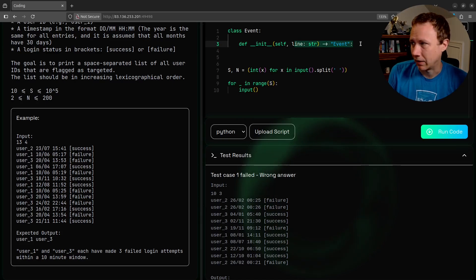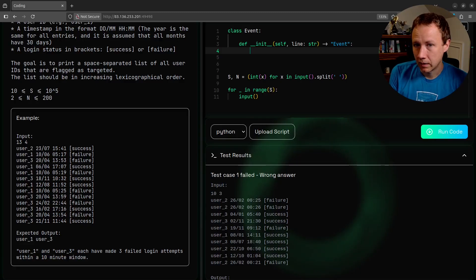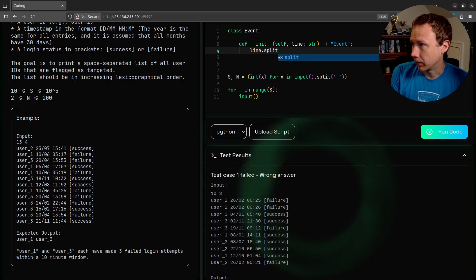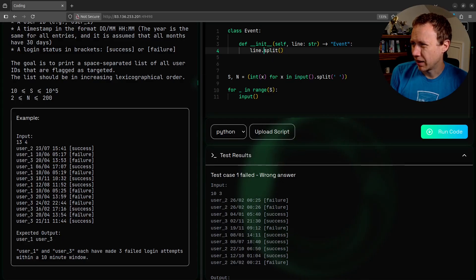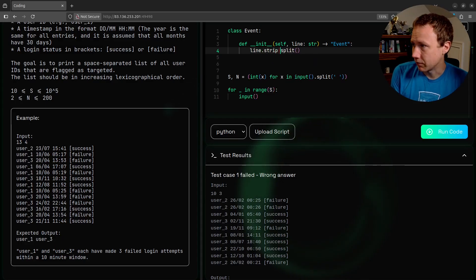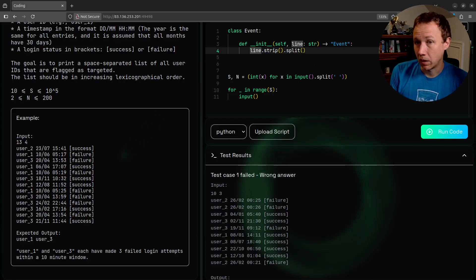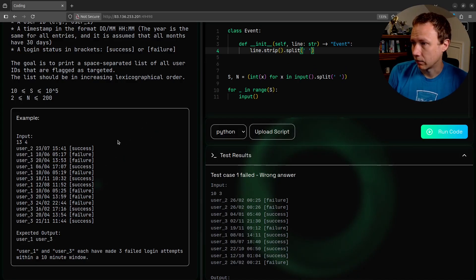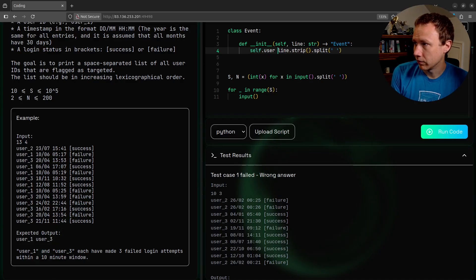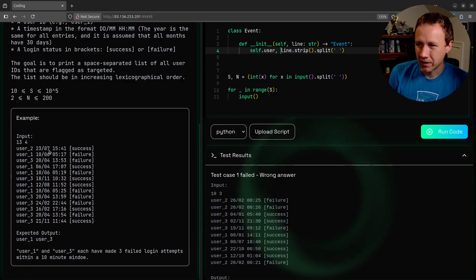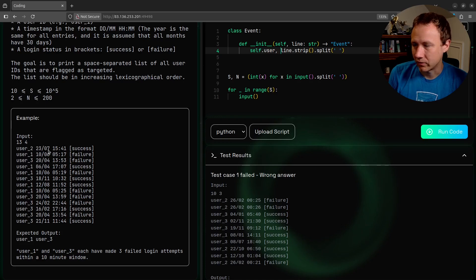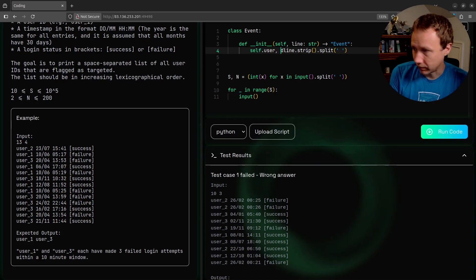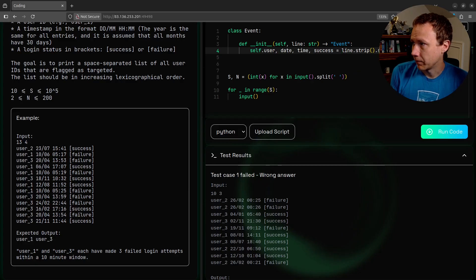We're going to take the line, do line dot strip, and then split on space, because we have spaces. And then we can say this will be self dot user. The next one I'm not going to bother storing this exact object, so I'll save it as a temporary variable - date, time, success, like that.